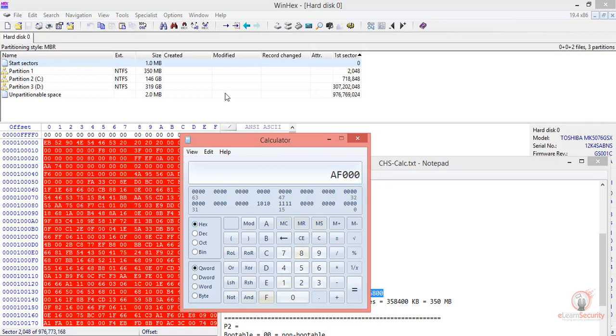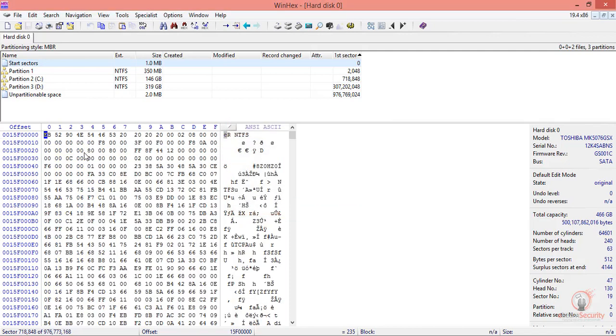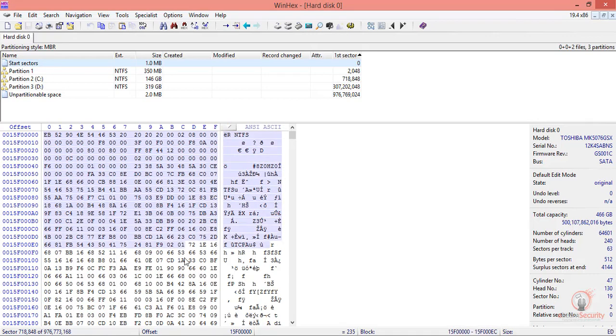Now, let's go back to WinHex and click the Go to Offset button. Let's select the current position option and paste in our converted value, which means we need to move this amount of sectors. Click OK. This has taken us directly to partition number two.